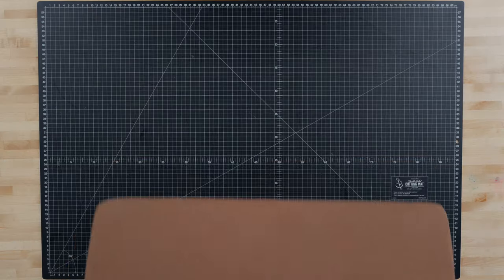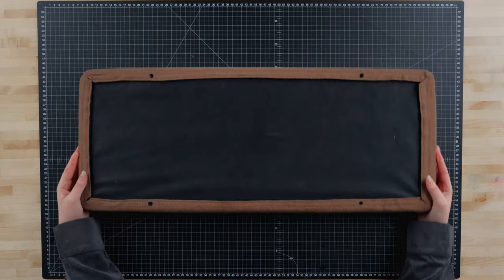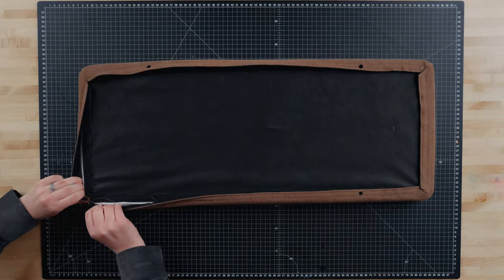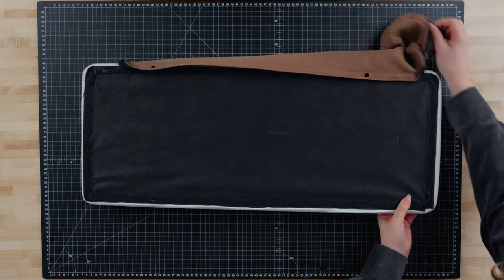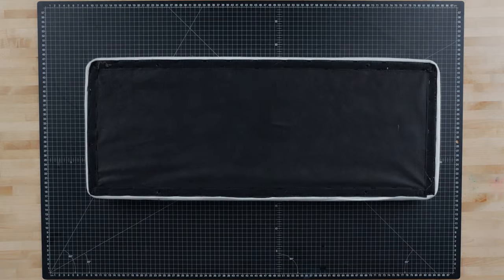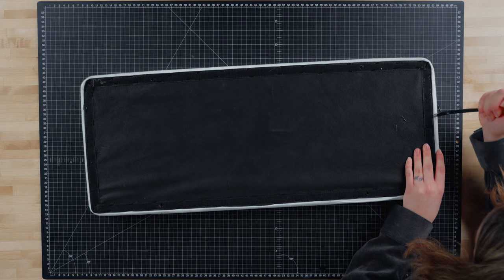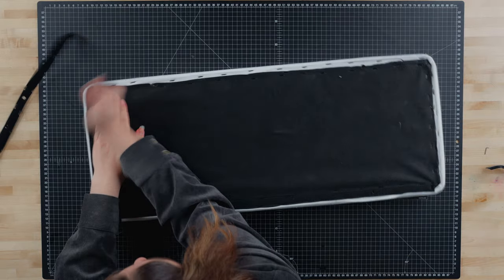This cushion uses velcro tape to hold the fabric onto the bench, so we will remove the fabric by separating the velcro. Using a staple remover, I will remove the first few staples, then pull the velcro off of the backer board.